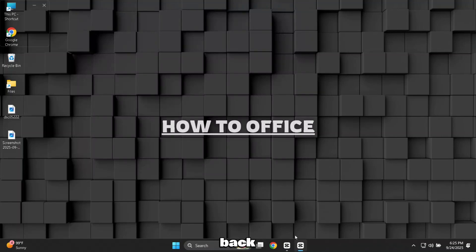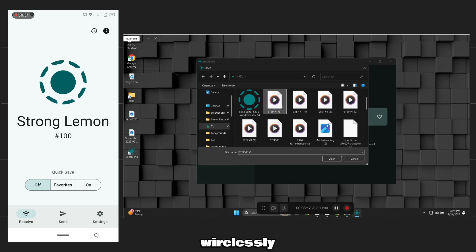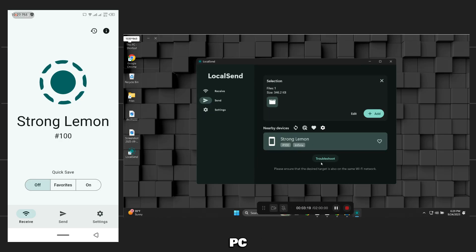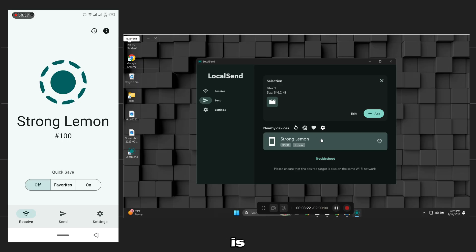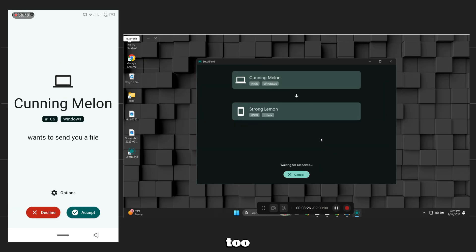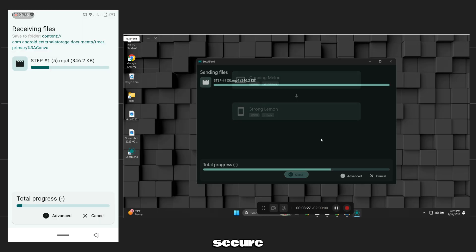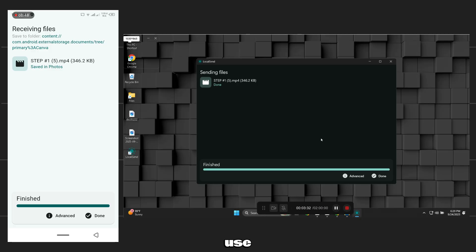Hey everyone, welcome back. In this video, I'll show you how to easily share files wirelessly between your Windows PC and Android phone. The best part is, it can easily transfer large files too, without any size limits or slowdowns. It's free, secure, and really simple to use.